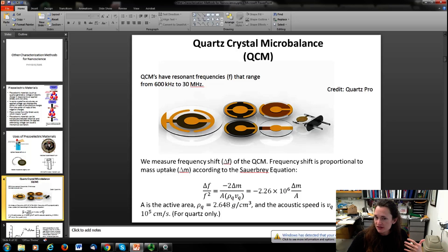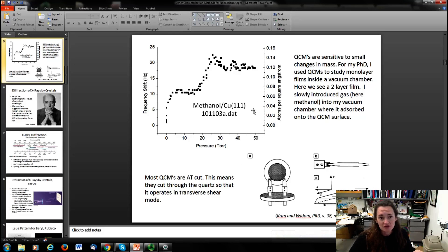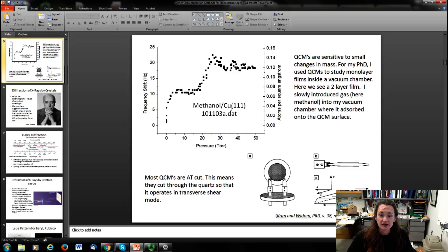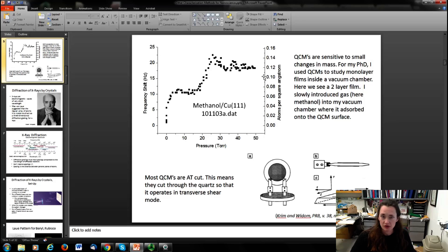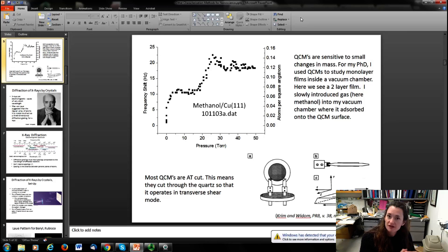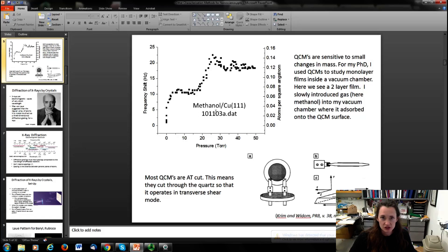I actually used these devices during my PhD studies. This plot shows frequency shift versus pressure of an introduced gas in my vacuum chamber. I had a copper-111 electrode and was absorbing methanol onto the surface while monitoring the frequency shift. Because I knew the density of the film, I knew what the frequency shift should be for one monolayer — about 10 Hz per layer — so I could count atomically thick layers of methanol being deposited.